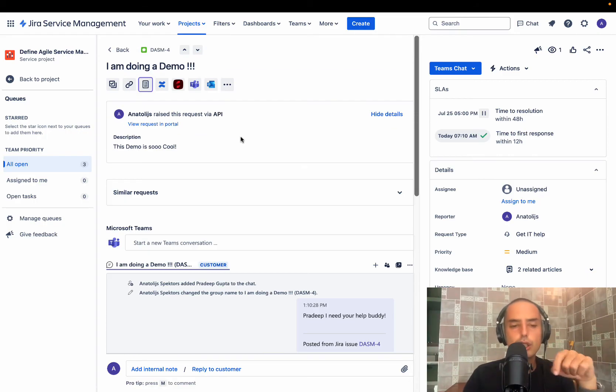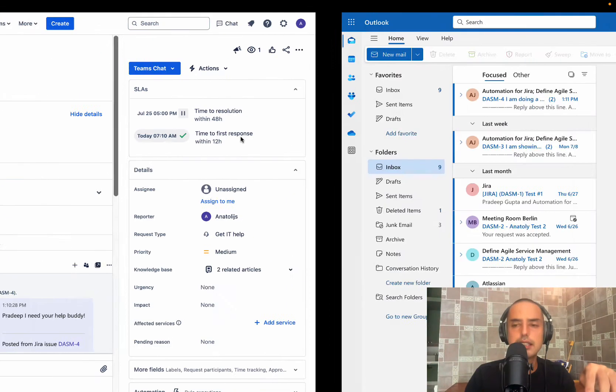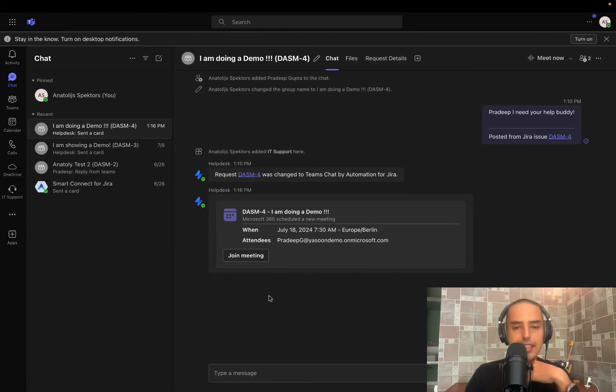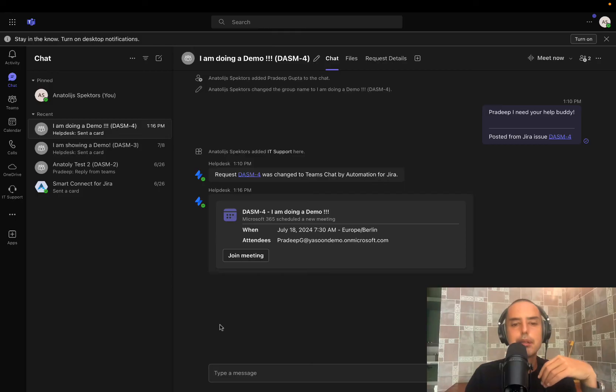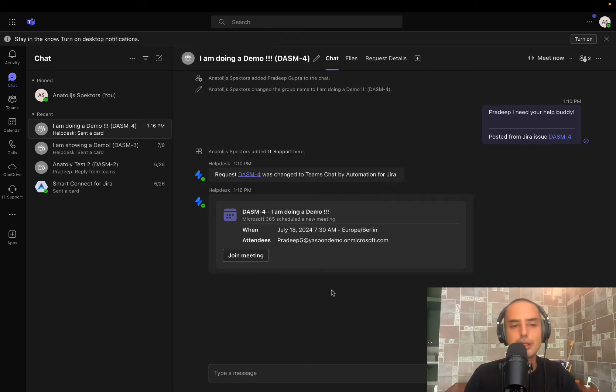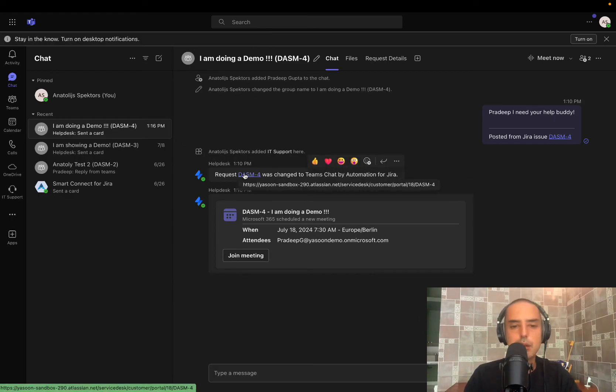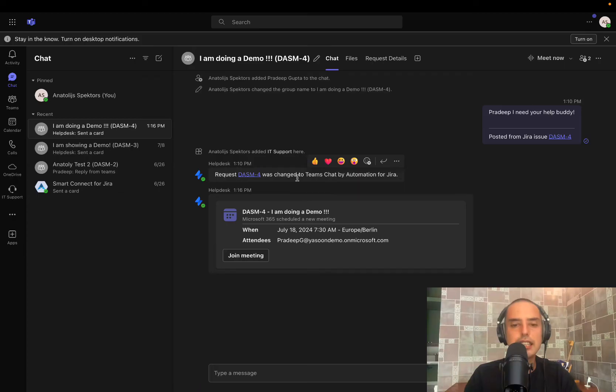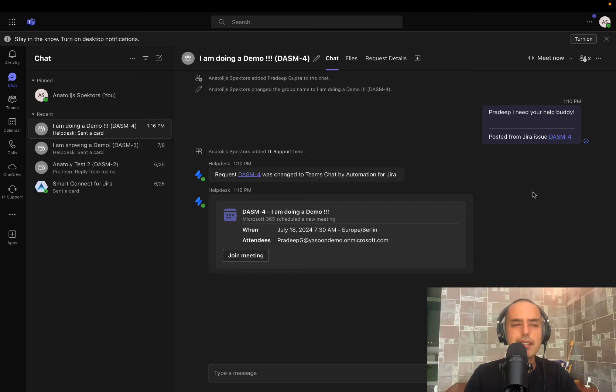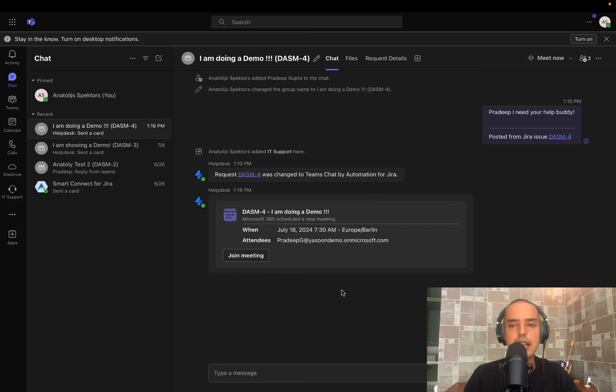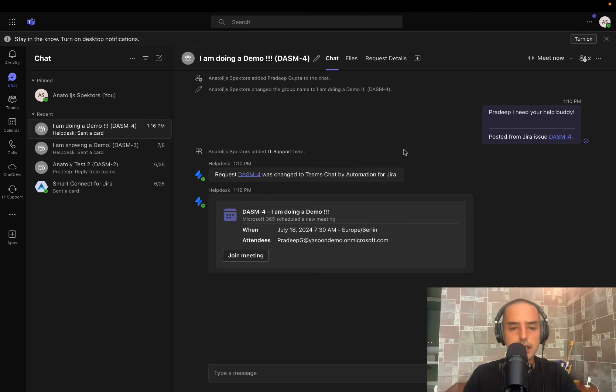Now, just to show you, if we go back to Microsoft 365, we have again, meeting with Pradeep. We know the meeting was created right here. You can join a meeting. Everything is in one place, very easy to manage. And we see that the request was changed to Teams chat by automation for Jira. So you can also follow everything that is happening right in Microsoft 365 without any issue as well. You can join a meeting and you have all the updates here as well. So it works both ways and works very nicely.